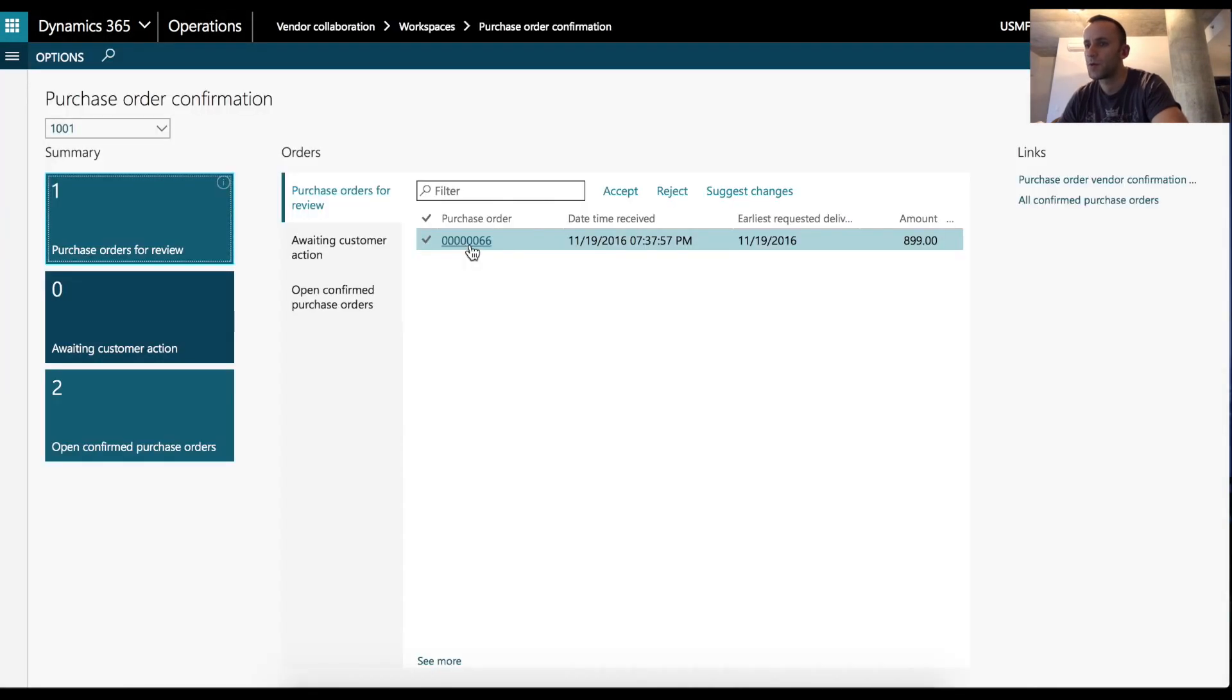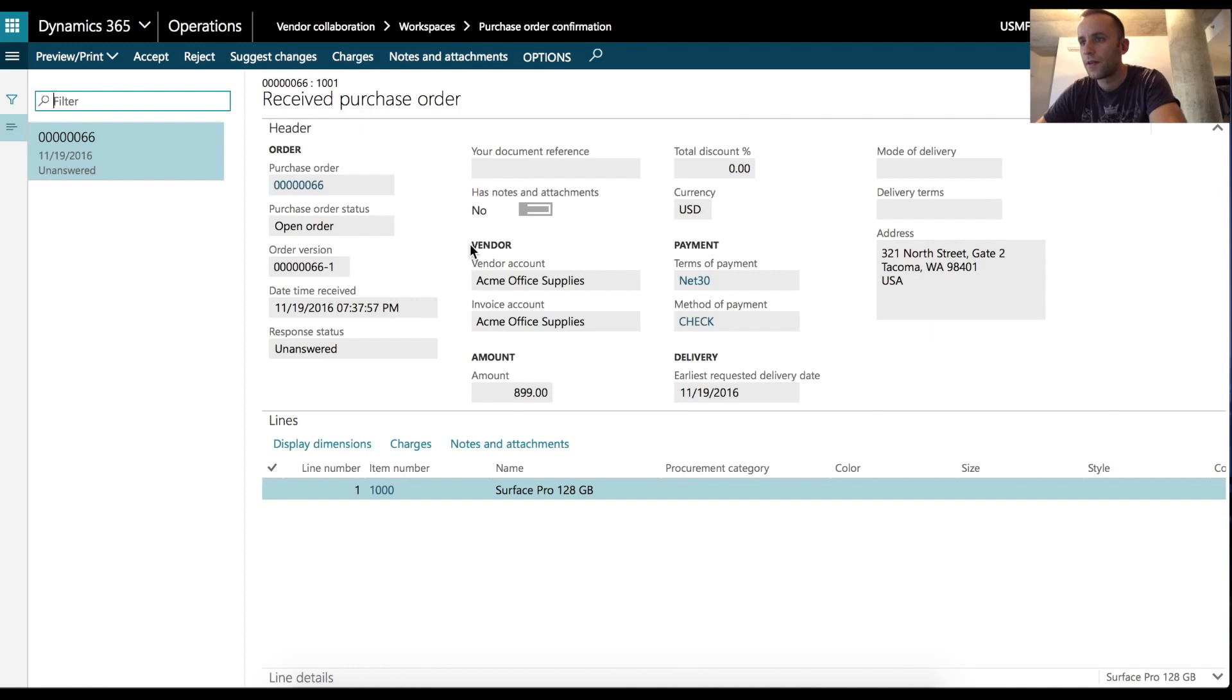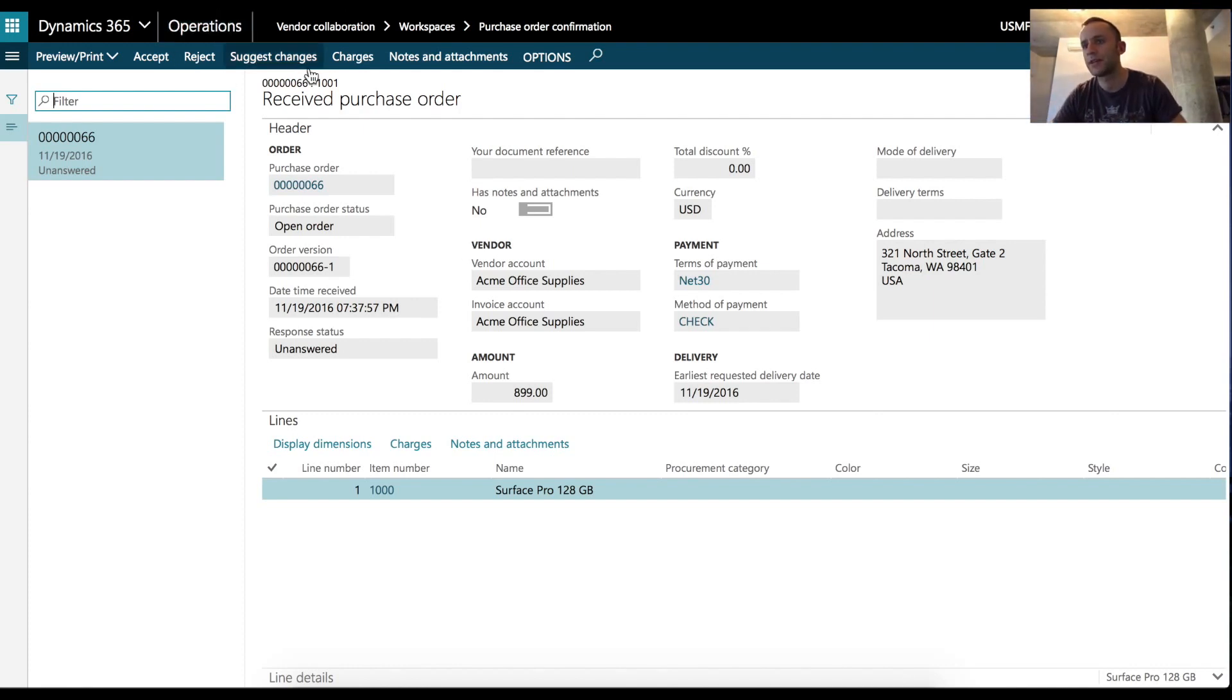There are three types of actions that our vendors can do to the purchase orders. One would be accept, reject and suggest a change.